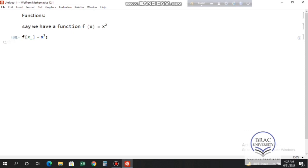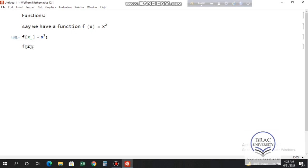Now I want to call this function — I want to know what f[2] is. To call the function I write f[2]; in this case I don't have to give the underscore. Always remember that to call a function, we don't give the underscore.